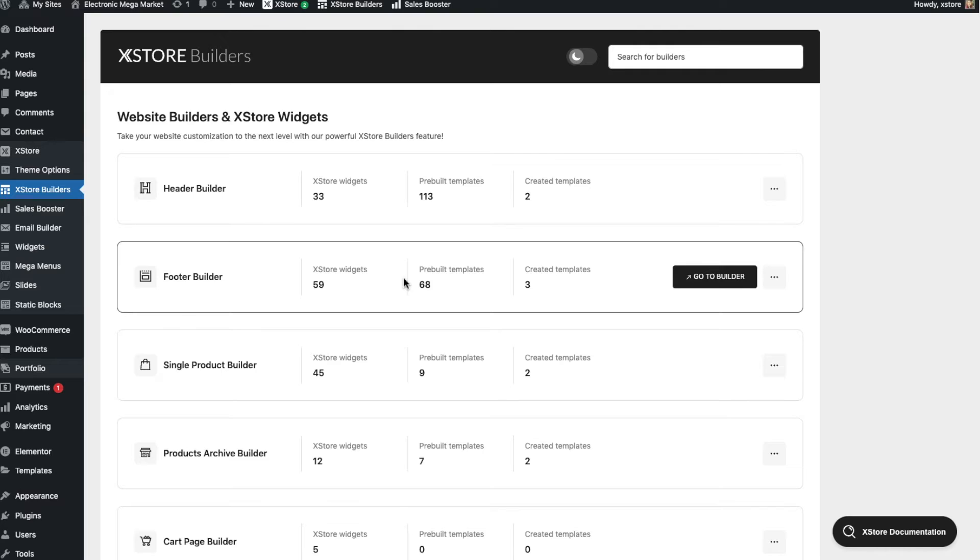When you create a new site or edit an existing one, there is a need to build a unique and amazing footer. XStore and Elementor will help you with this.